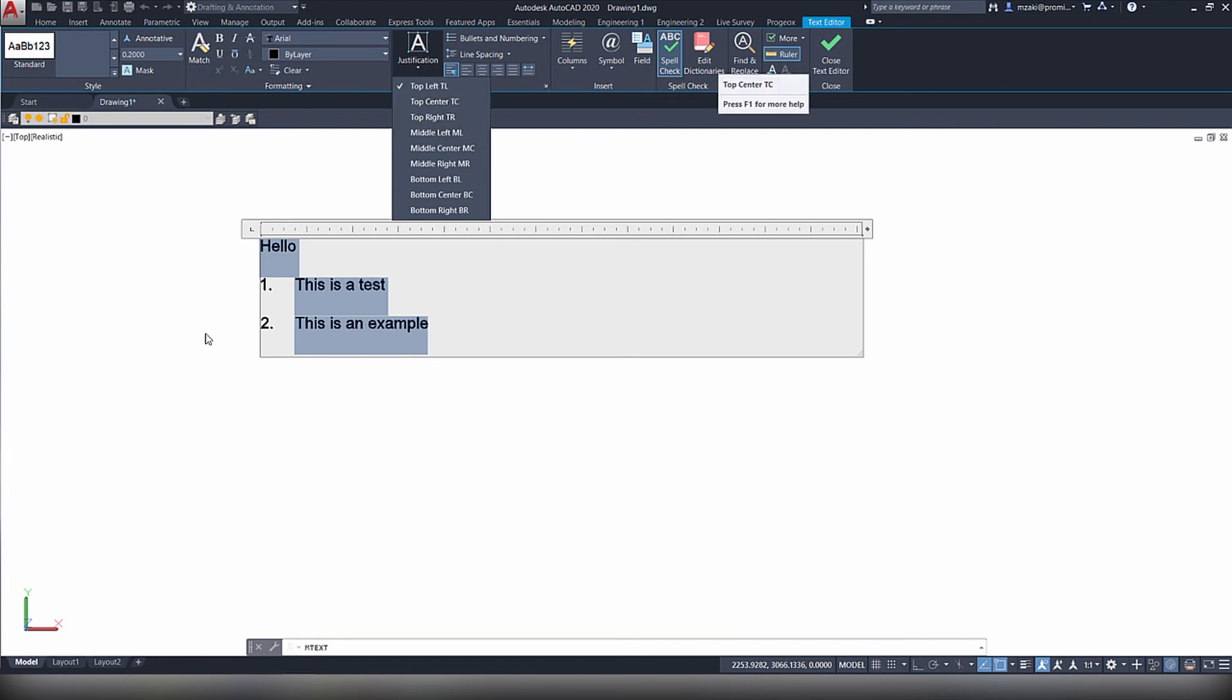This is how you edit your text using AutoCAD's text editor. Thank you for watching.